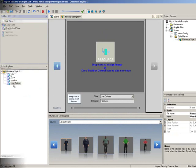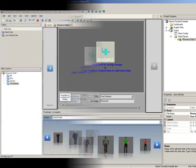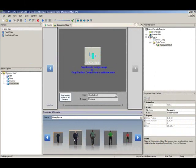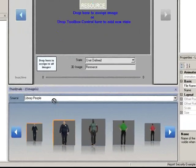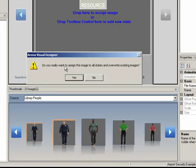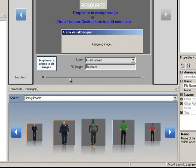In this example, we will assign all states the same image. We can do this quickly and easily by dragging and dropping our image from the thumbnails into the Drop Here to Assign to All Images box. Now every state has the same image.